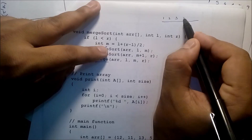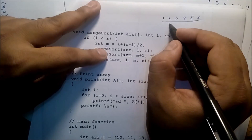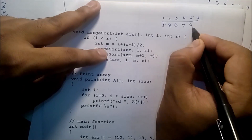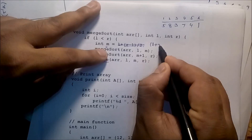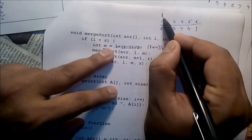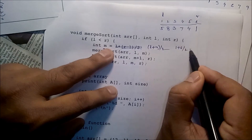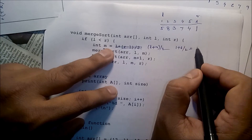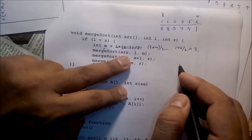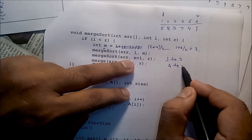Say the data indices are 1, 2, 3, 4, 5, 6 for elements 5, 8, 3, 7, 4, 1. We use l plus r divided by 2 to find the middle. Here l is the lower index and r is the upper index. So l plus r equals 1 plus 6 divided by 2, which is 7 divided by 2 = 3.5, rounded to 3. So merge sort is called for l to m (indices 1 to 3) and m plus 1 to r (indices 4 to 6).